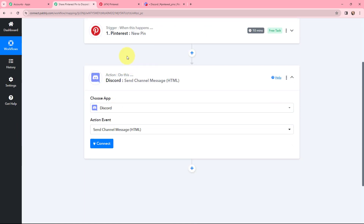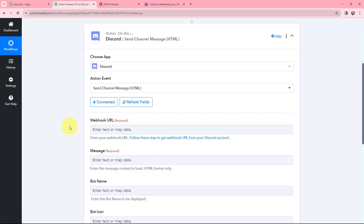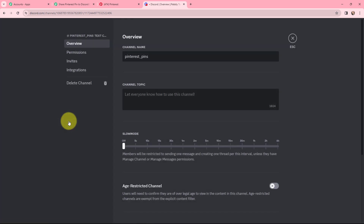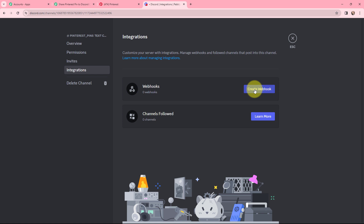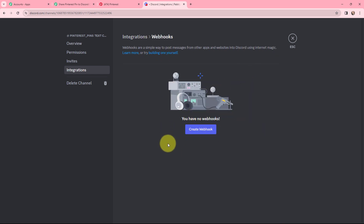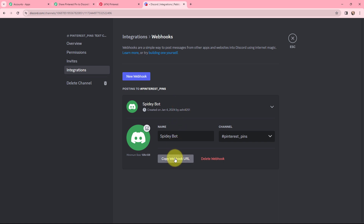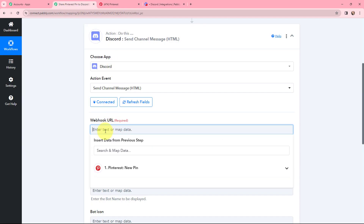Moving to my action window to send the pin to my Discord channel, I'm going to click 'Connect.' I need to provide the webhook URL from my Discord account. This is the Discord channel I created named 'Pinterest Pins.' To establish the connection, I'll go to 'Edit Channel,' then 'Integrations,' and click 'Create Webhook.' A new webhook is created — I'll copy the webhook URL. The bot name is Spideybot and the channel is Pinterest Pins. Back in Pabbly Connect, I'll paste the webhook URL.